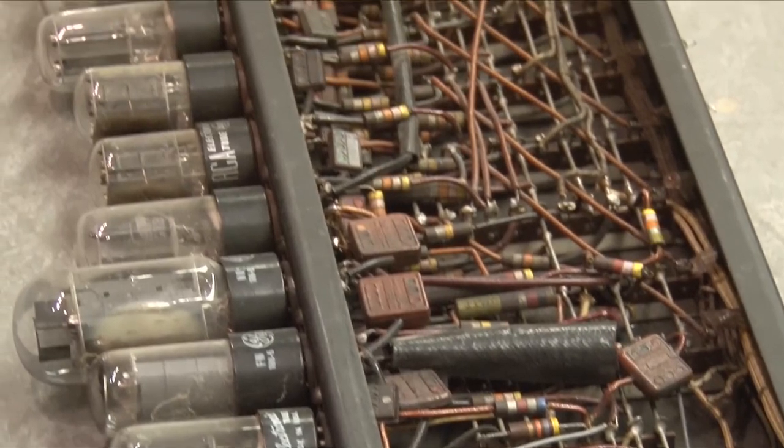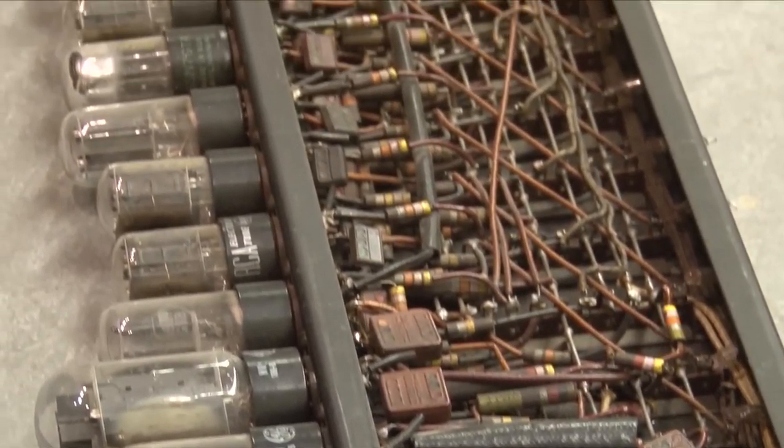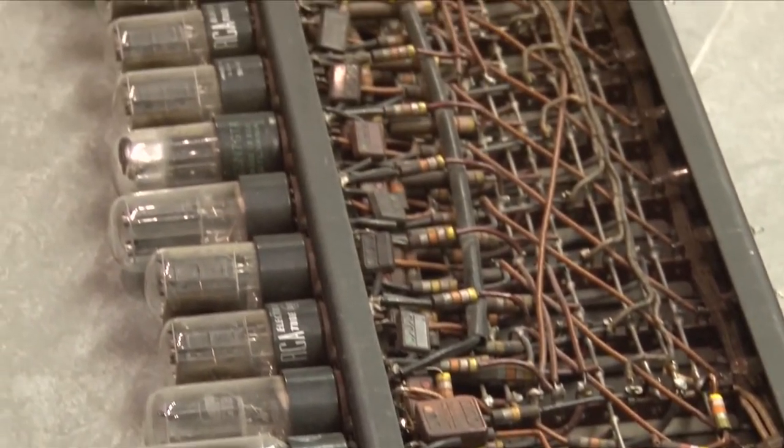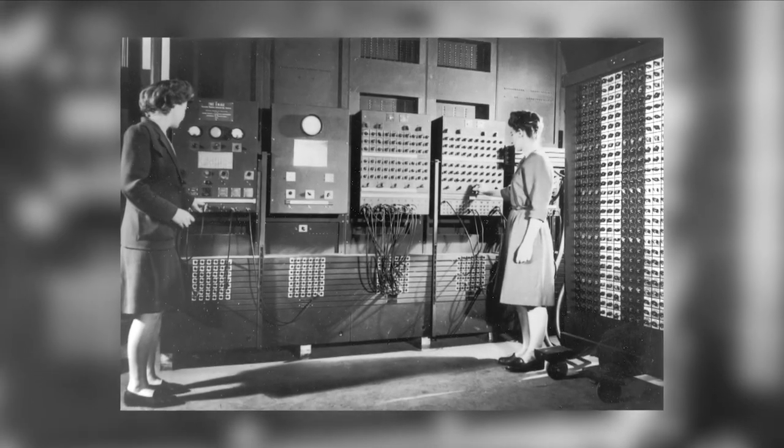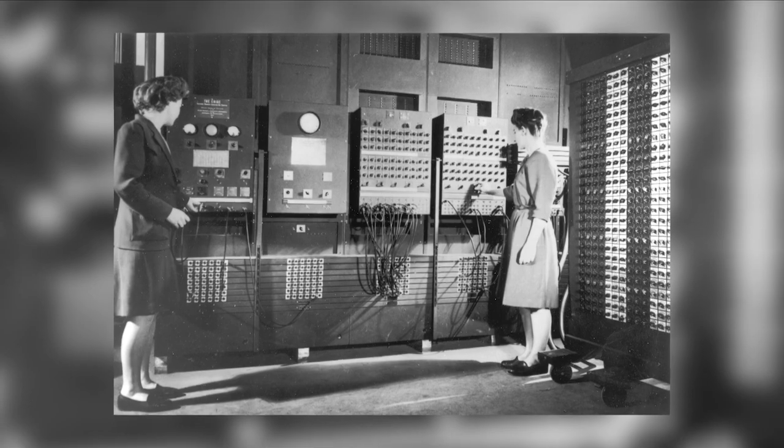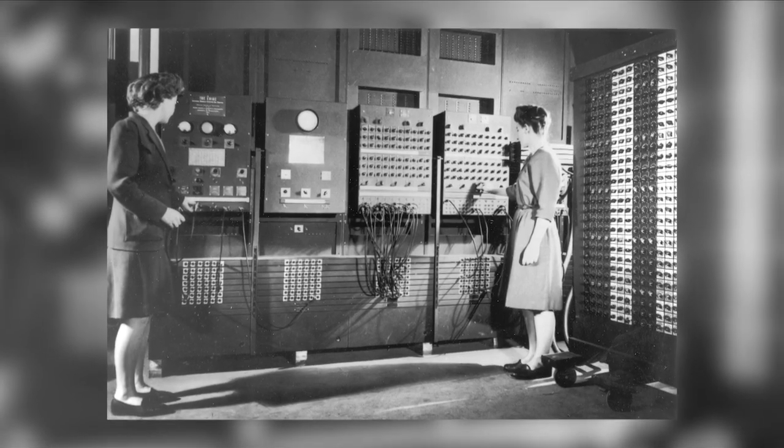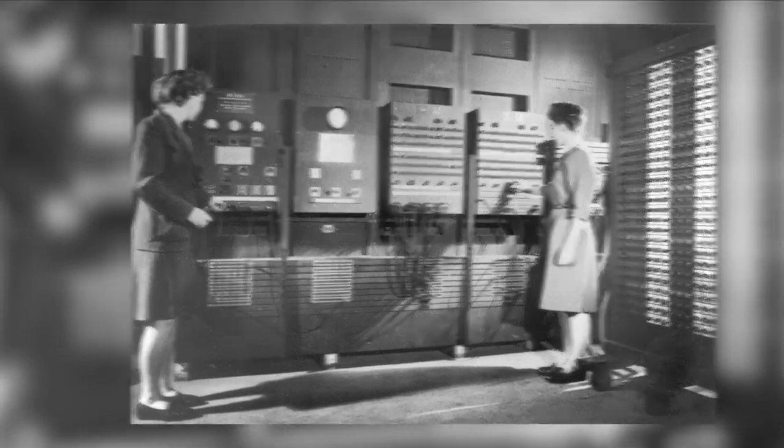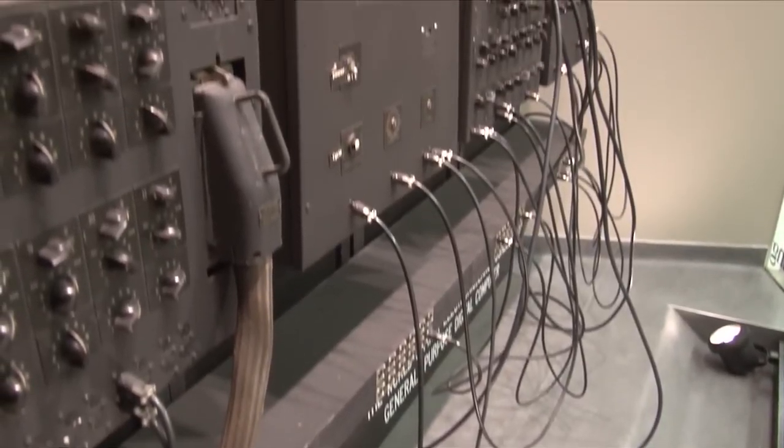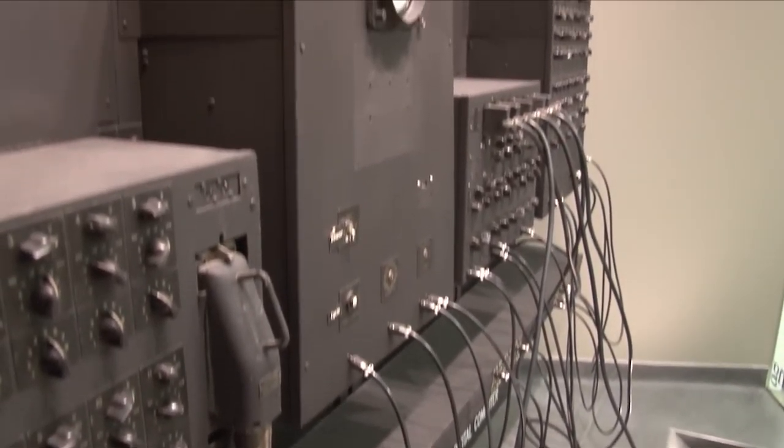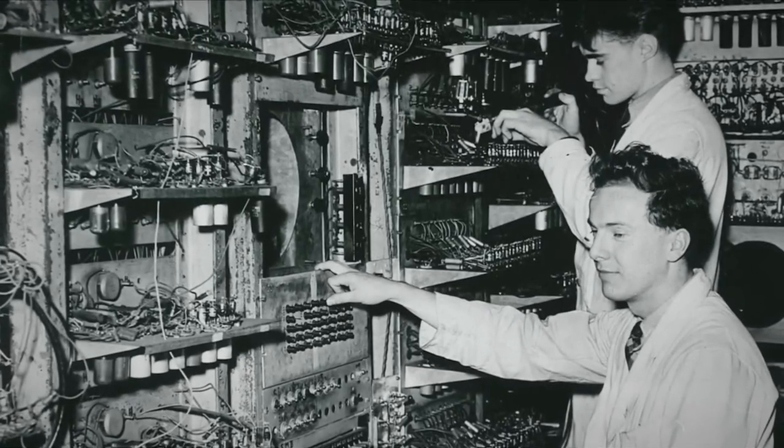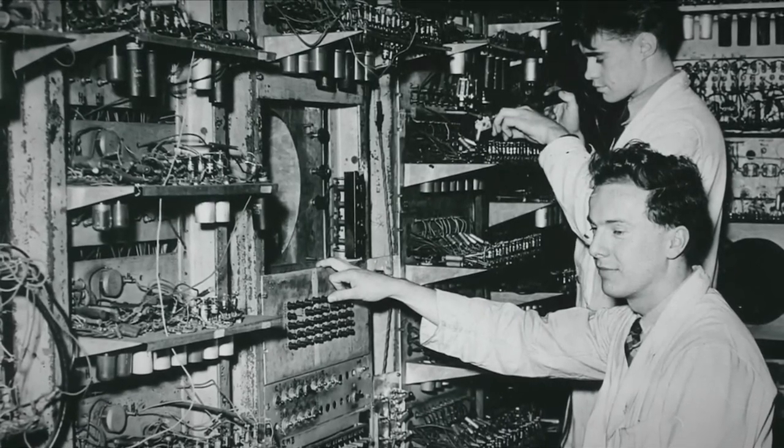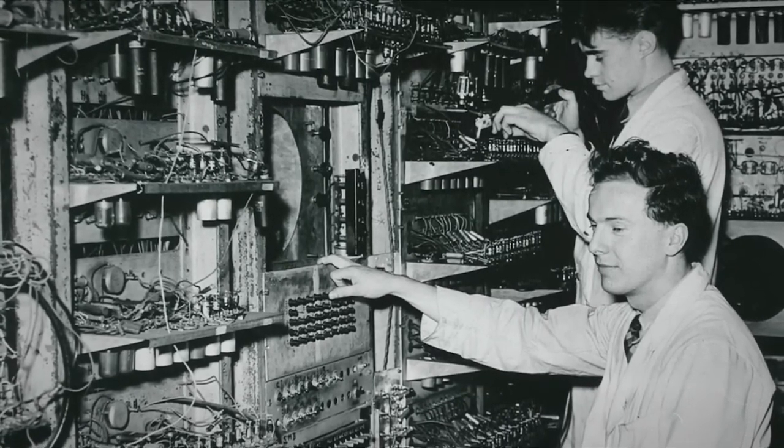Do you know that ENIAC was enormous by today's standards? Yes, it weighed over 30 tons and took up about 1,800 square feet of space. But despite its size, ENIAC laid the foundation for the miniaturization of computers.